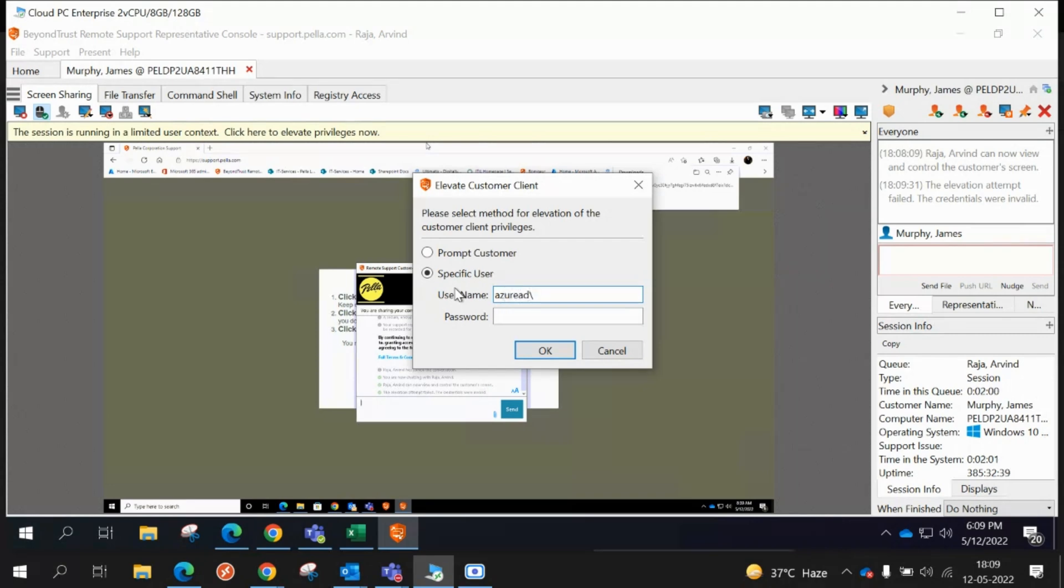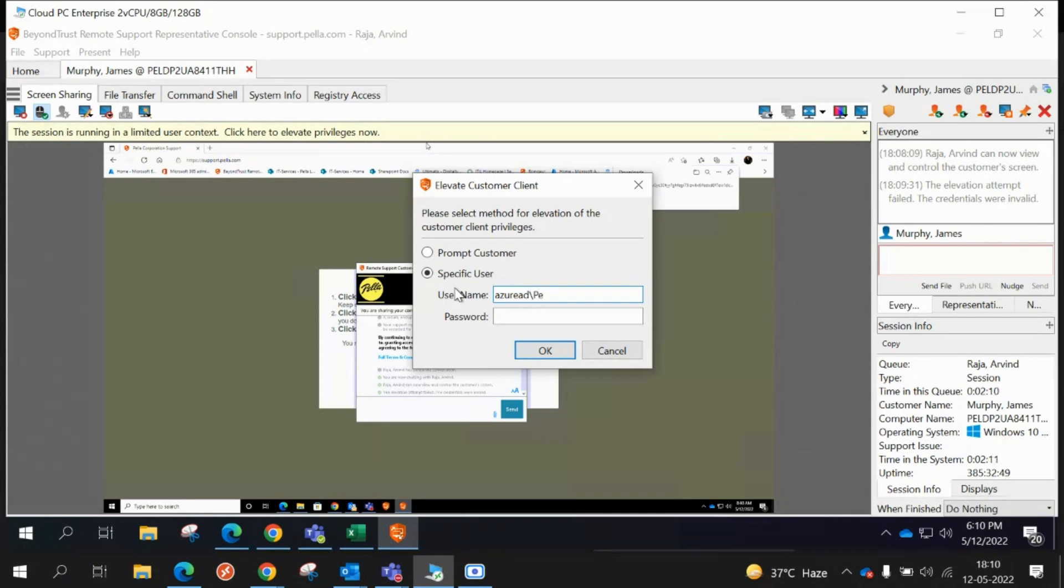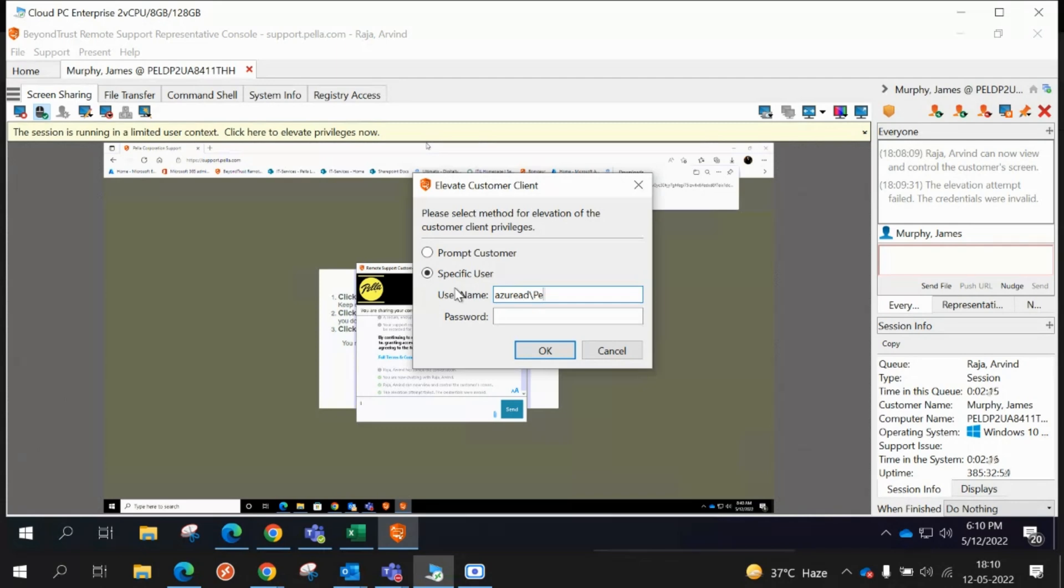I don't remember what the password is, but that's how you would escalate, Arvin. Then you're in the user's machine. So this is the user machine, James, or yours? This is a Pella dot com machine that I use for shipping. This is not my TCS machine. It's which tenant? It's Pella dot com.